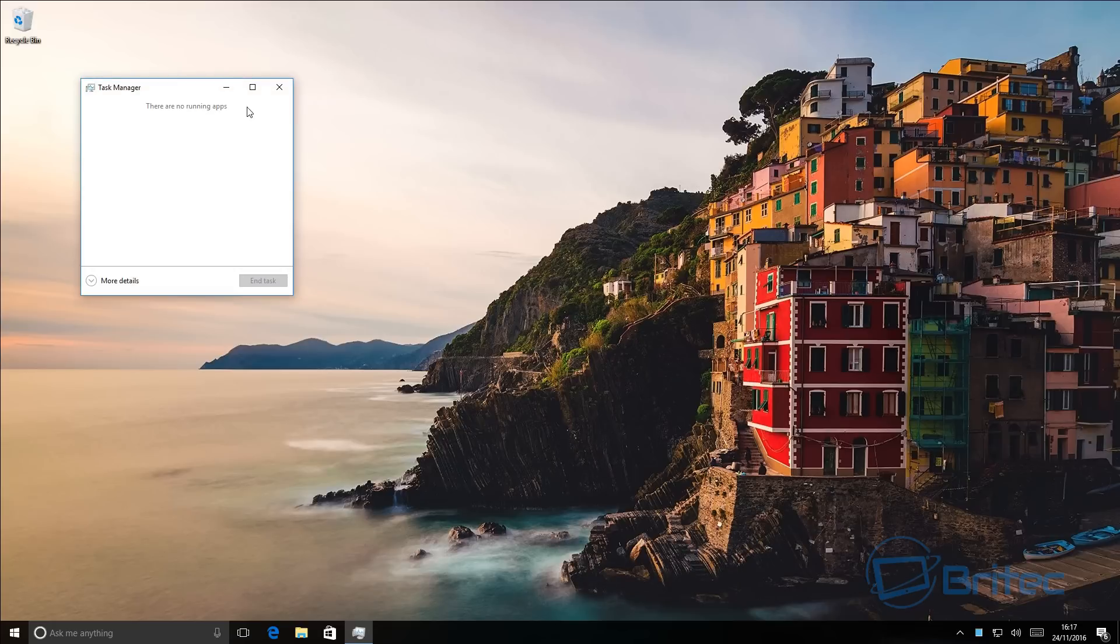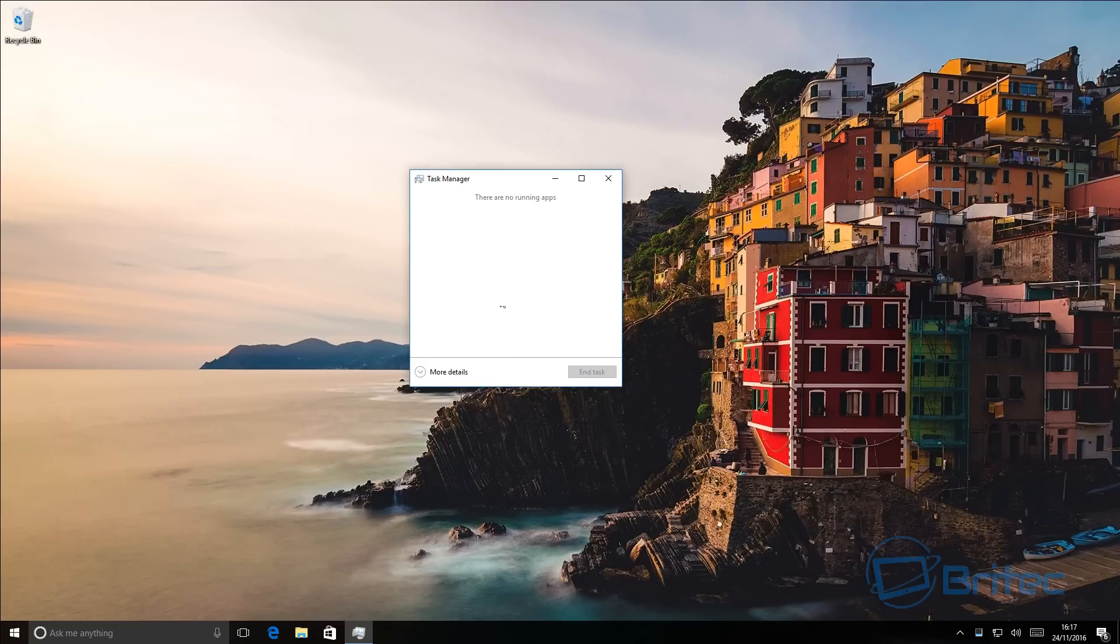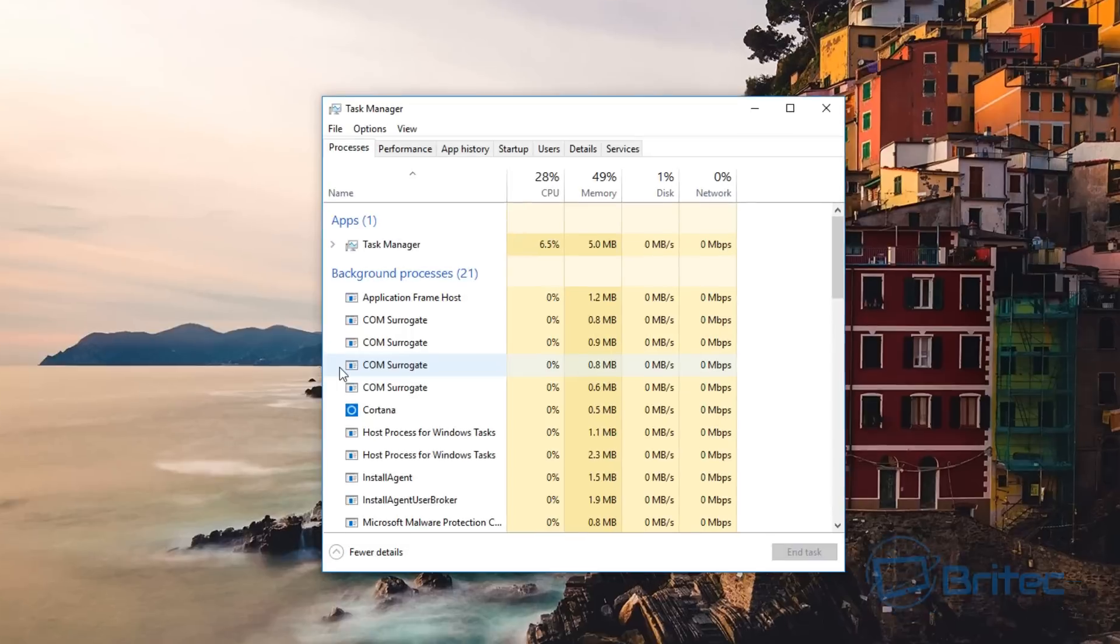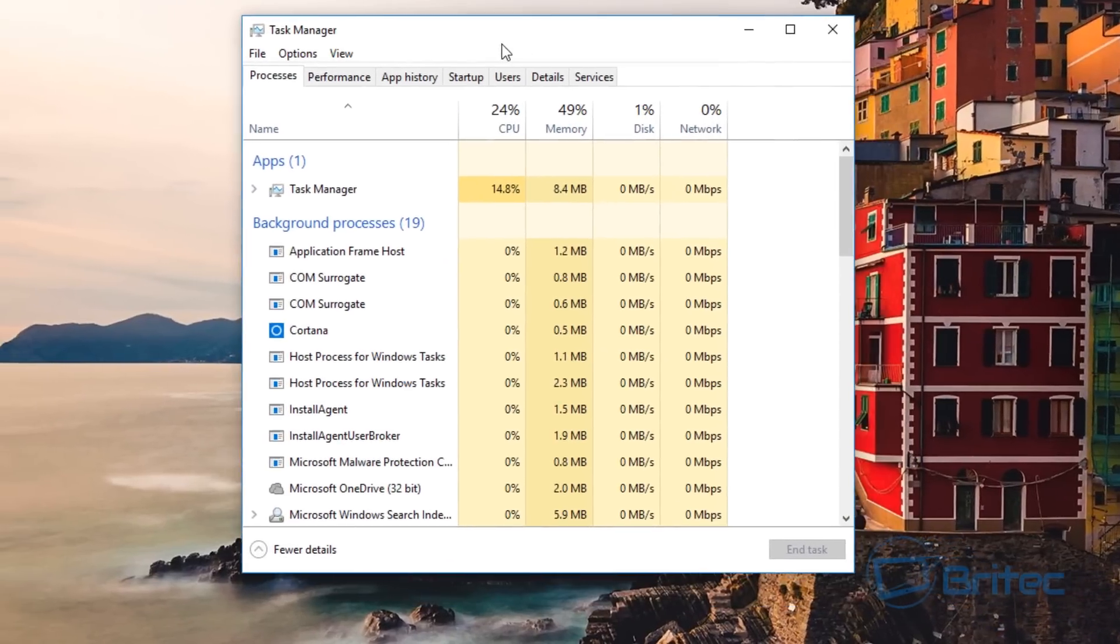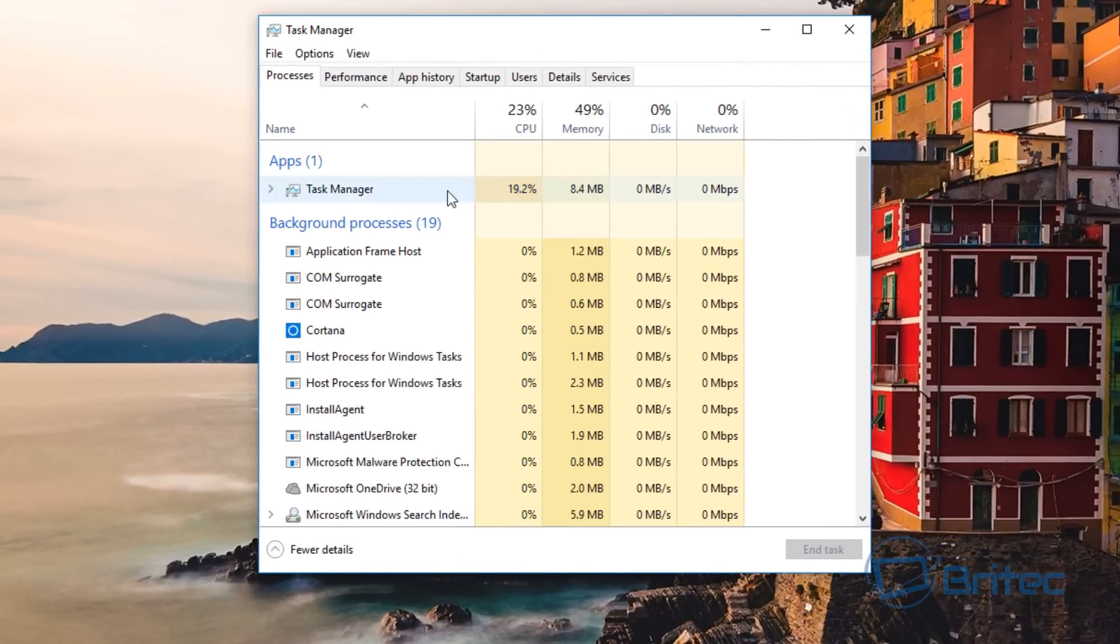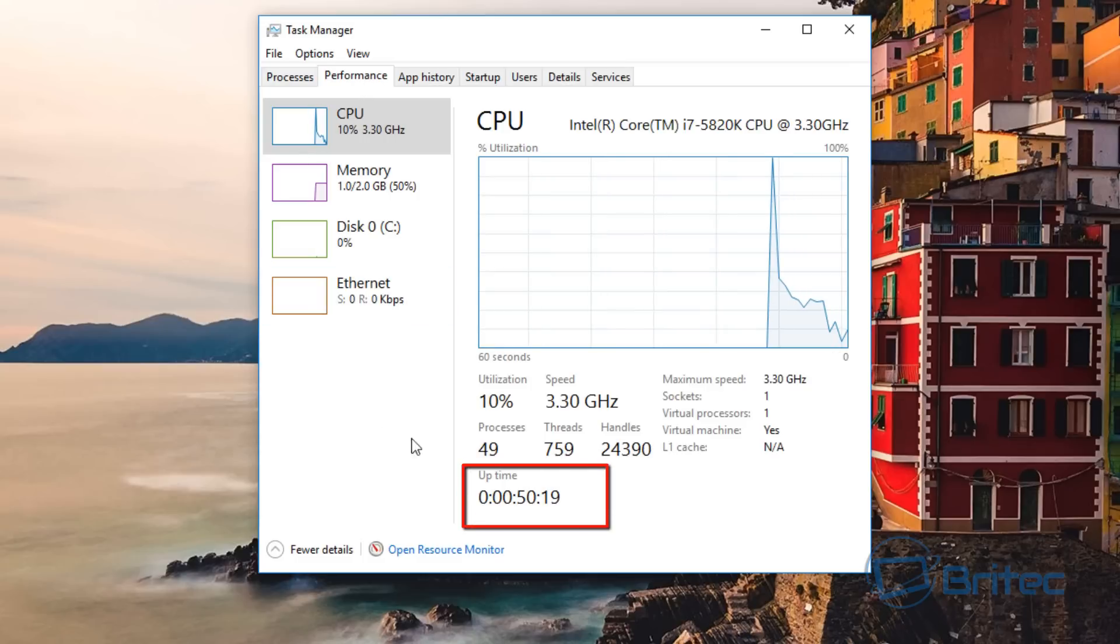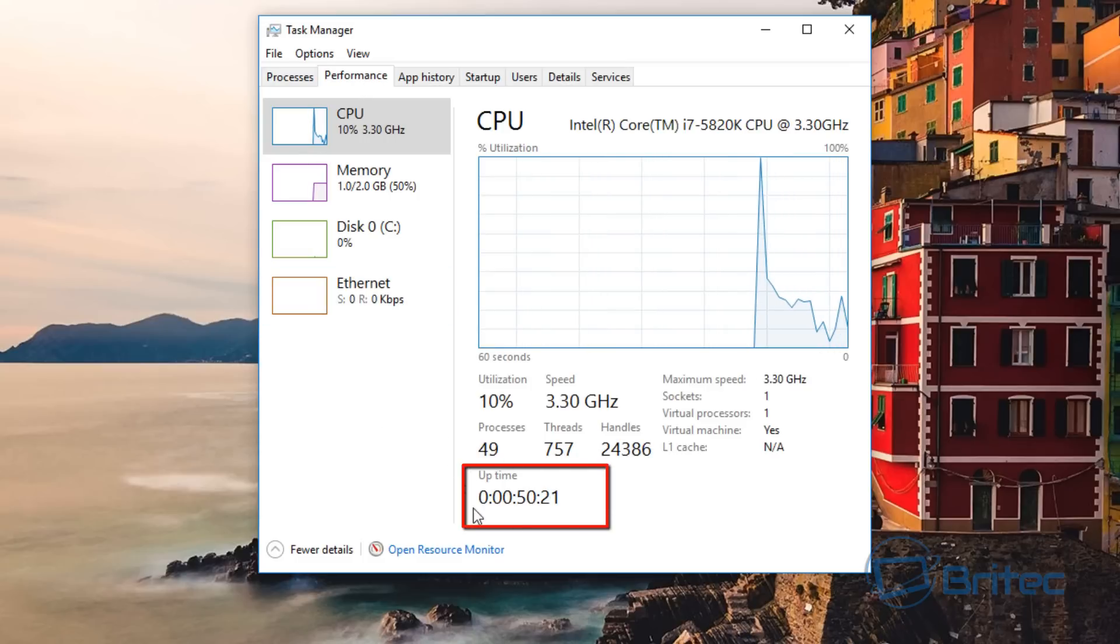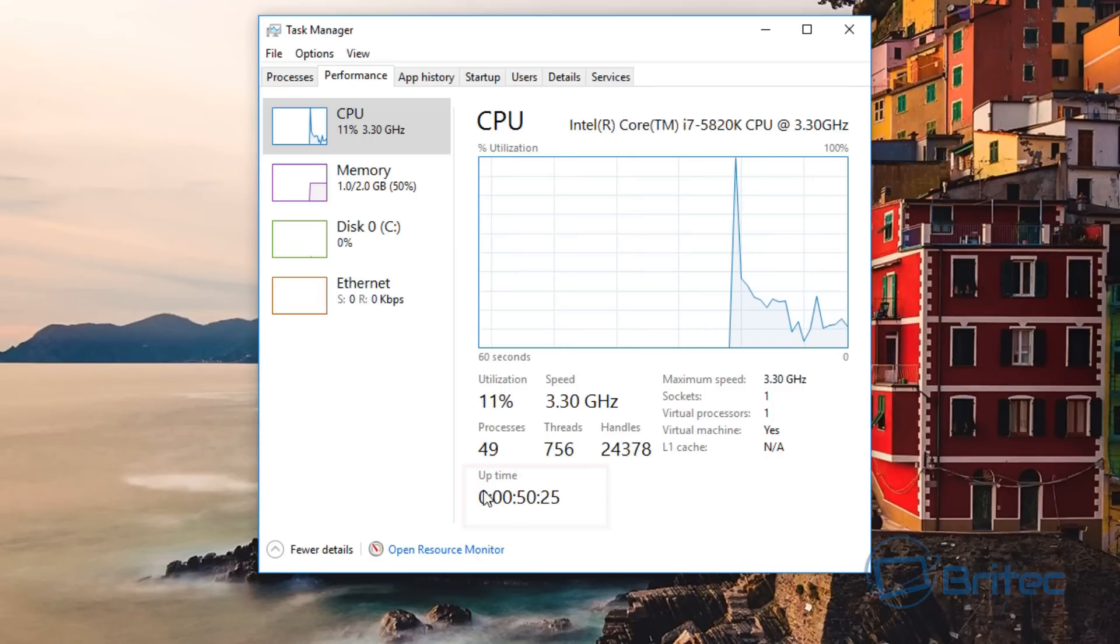Once you've got Task Manager open, hit More Details and then go straight up to Performance here. This will give you your uptime for your computer. This is the amount of time your computer has been running, and this can be useful especially on servers and stuff like that. But mainly for computers it just lets you know how long that has been running for.